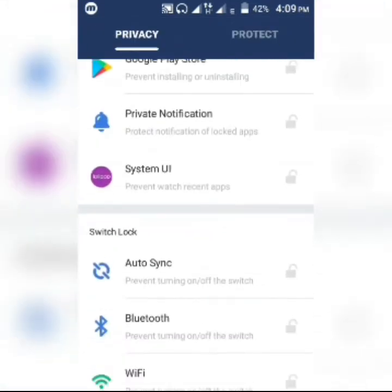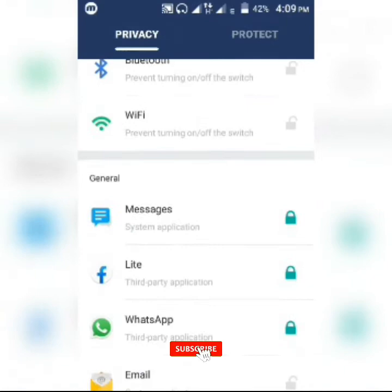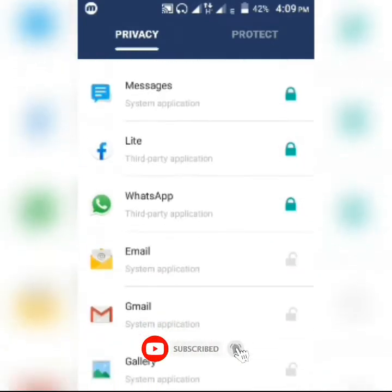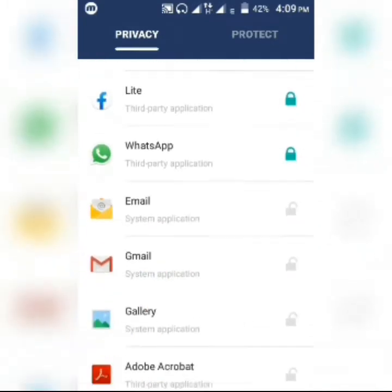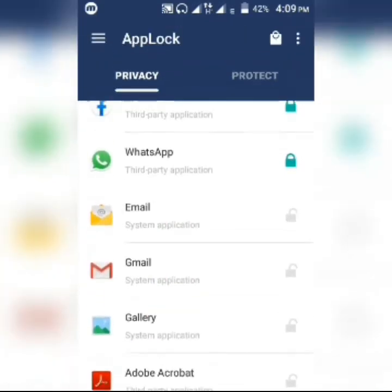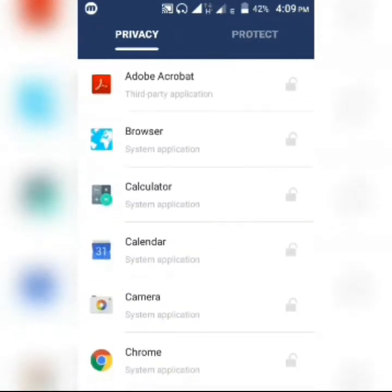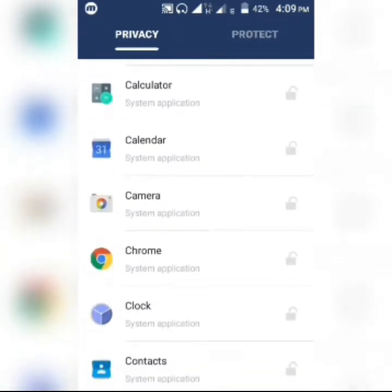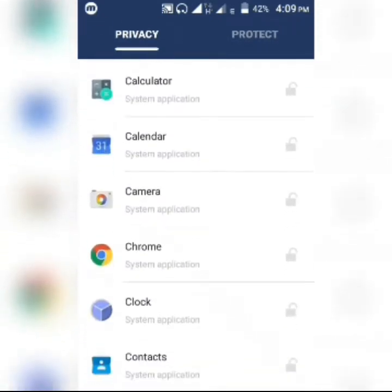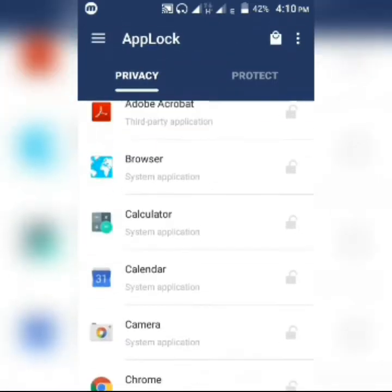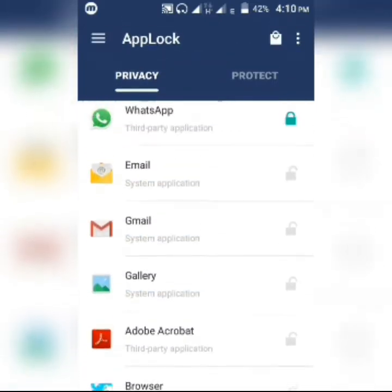Here in the application you can choose which applications you want to protect by locking or protecting them. You can lock both system applications and third-party applications.